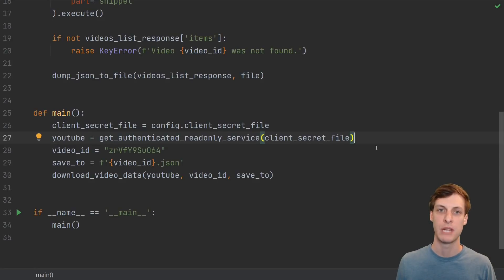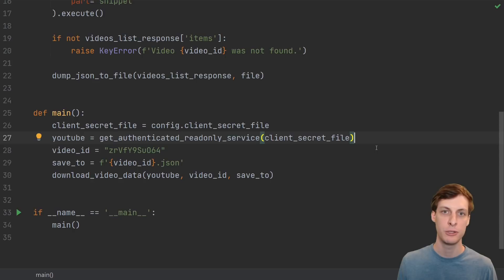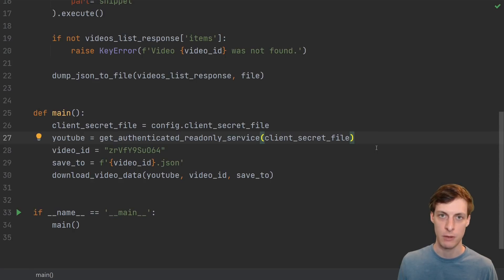Hello and welcome. I'm James Murphy and in this video I'm going to show you how I used Python and the YouTube Data API to update all of my video descriptions.